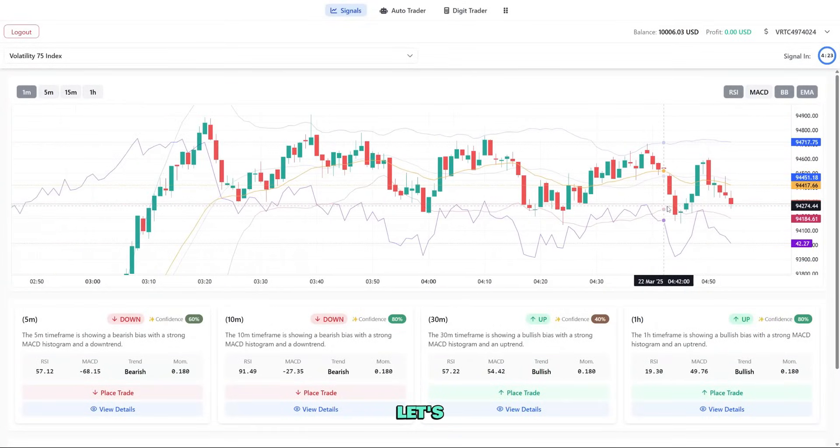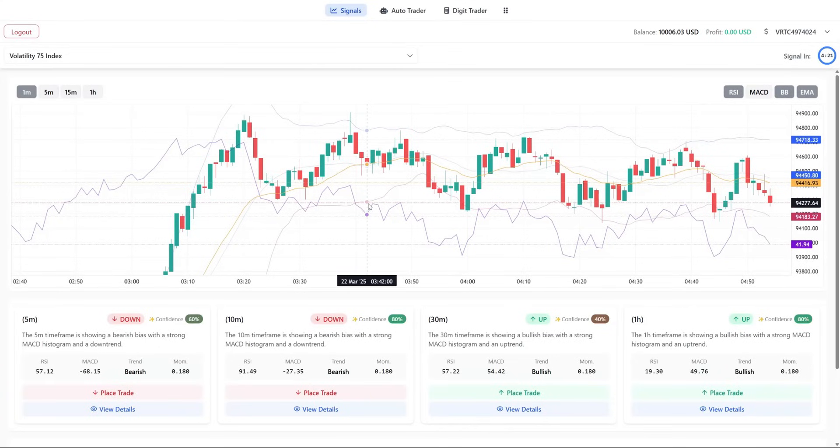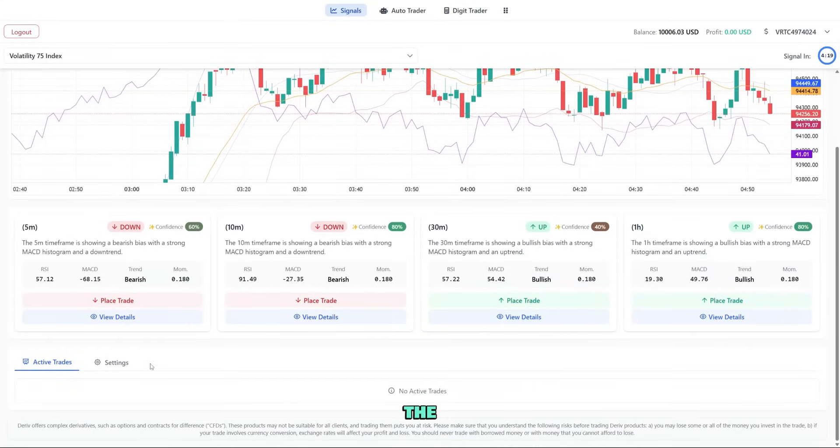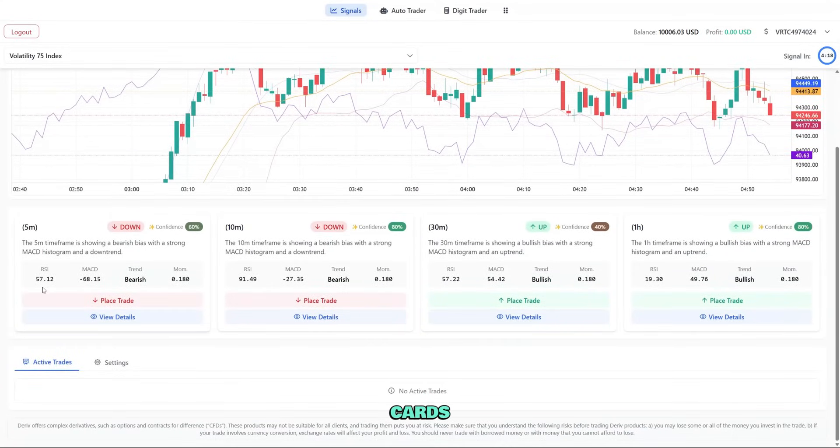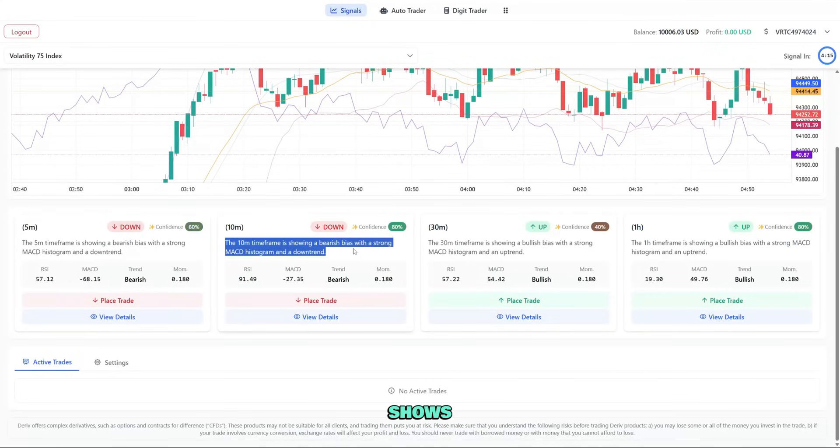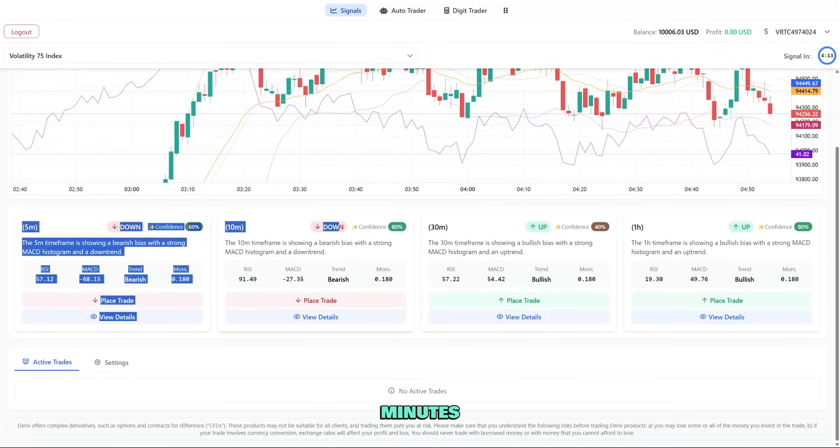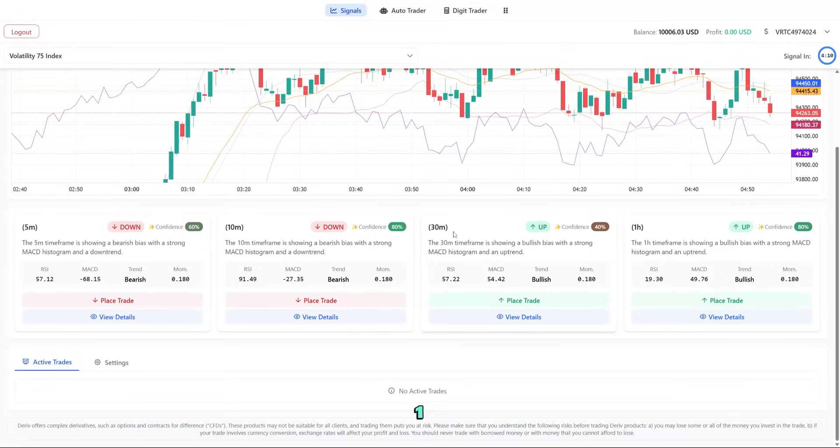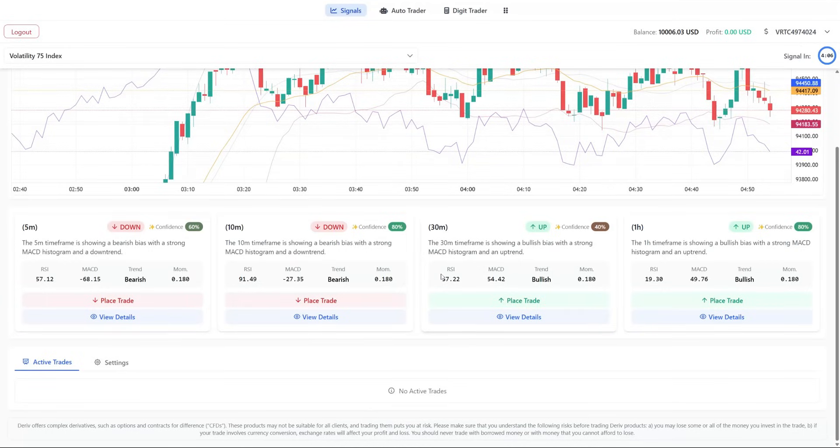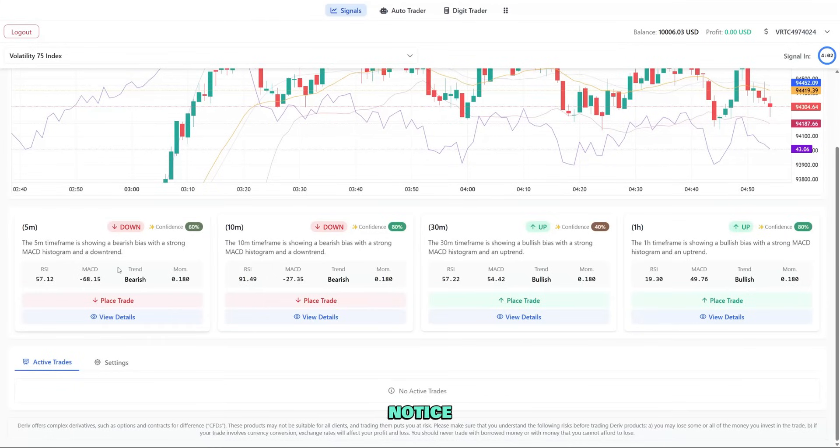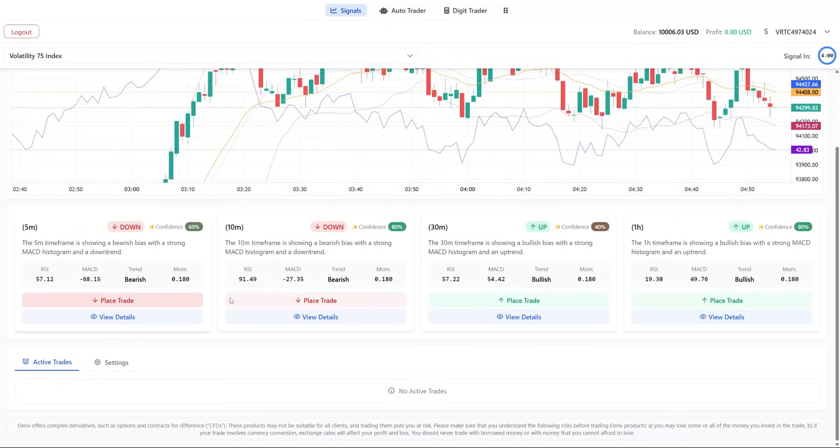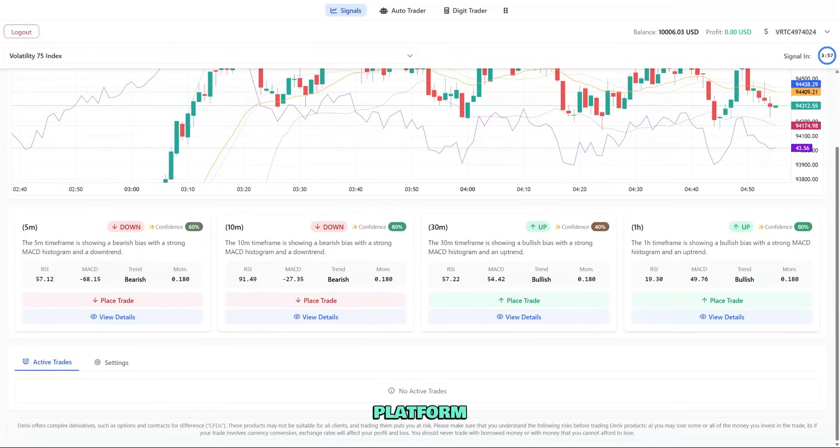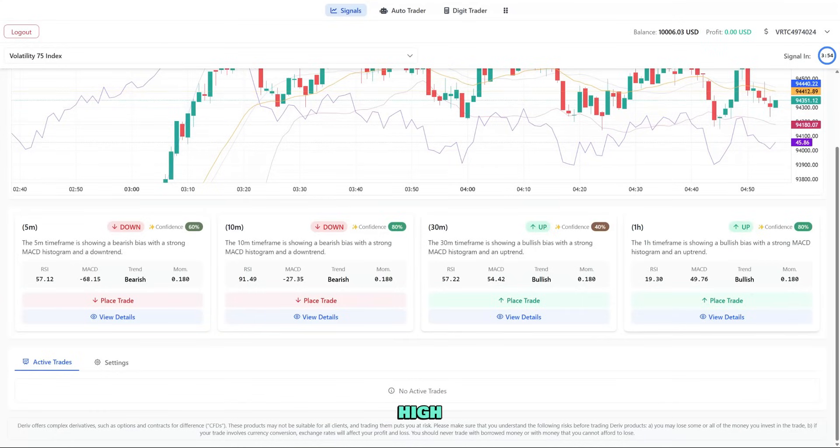Now, let's look at the heart of NextTrader, the signal cards. Below the chart, we see cards for different timeframes. Each card shows the timeframe (5 minutes, 10 minutes, 30 minutes, 1 hour), direction recommendation (UP or down), confidence percentage, and key indicator readings. Notice the confidence score. Higher numbers mean stronger signals. The platform generally considers anything above 70% as a high confidence signal.